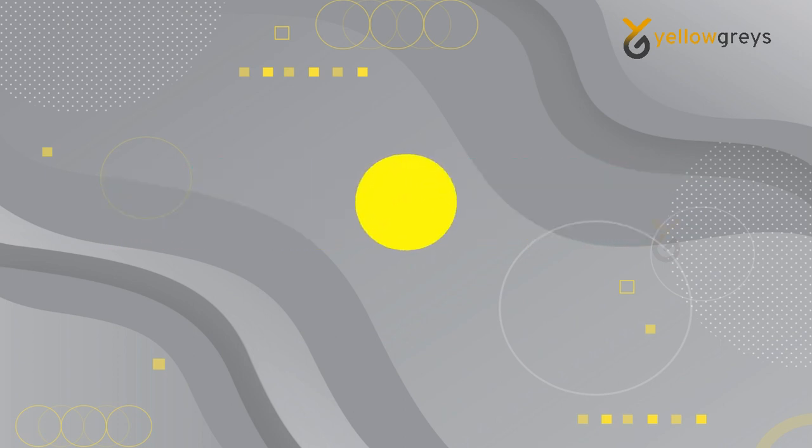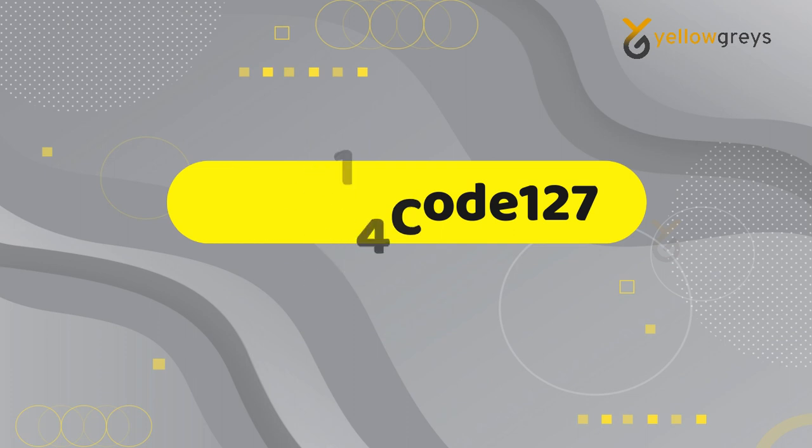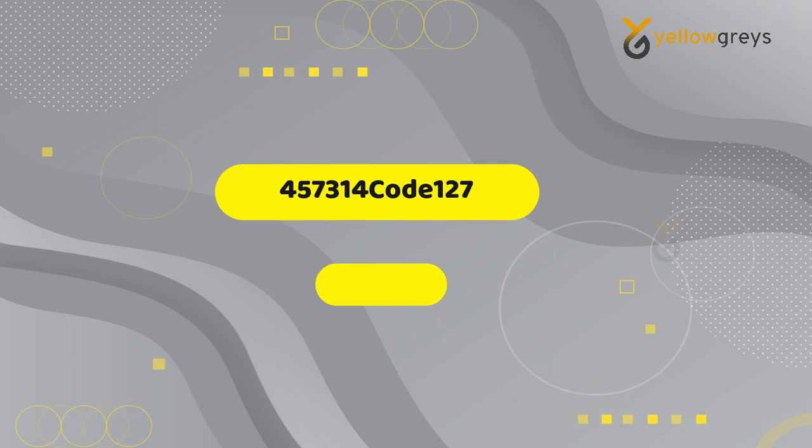For example, I have a string: 457314core127. From this string using the Right function, I need to get core127 as a result.